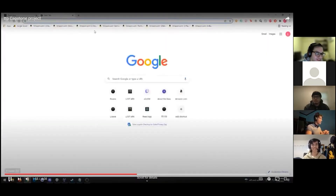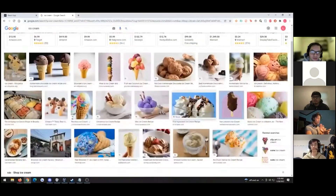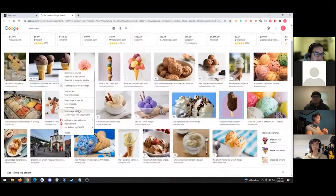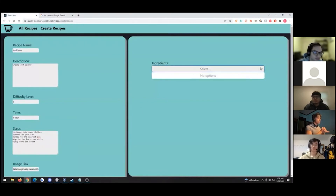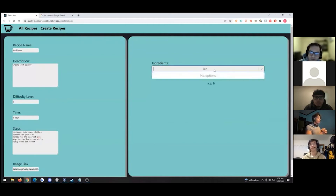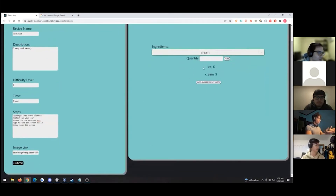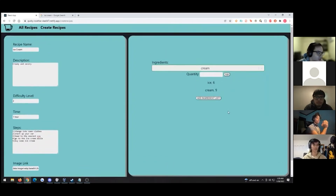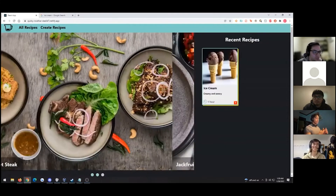We also have an option to choose your own image for the recipe using any image URL. For example, we'll copy the image address of this beautiful chocolate ice cream cone and paste it in, and our code takes care of the presentation. For ingredients, maybe we need a little bit of ice — you can enter any quantity you want, let's say six. You have a bunch of ingredient options to choose from. Now we'll submit, which posts the actual recipe. However, to add the ingredient list on top of that, you'll also need to submit the ingredient list separately.